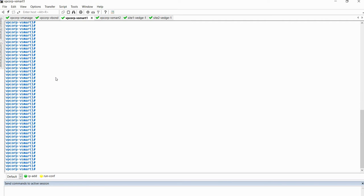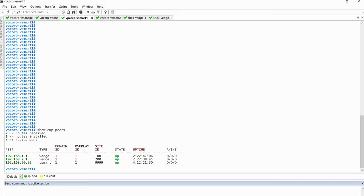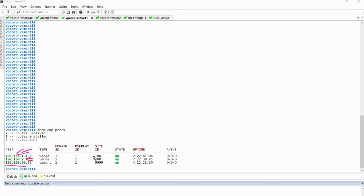If I show you what are the various peers for this vSmart one, the command is 'show OMP peers'. As you can see, we have two edges: 1.1 which is site 1 vEdge 1, and site 2 vEdge 2. And we have 192.168.99.32 which is the other vSmart. So we have three OMP pairings here.